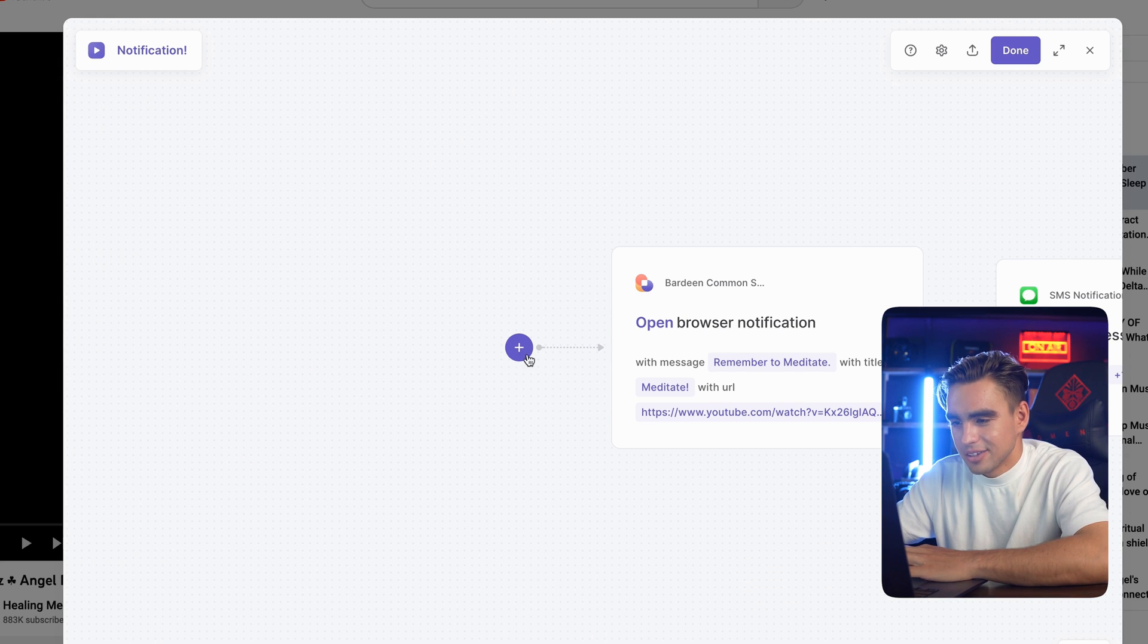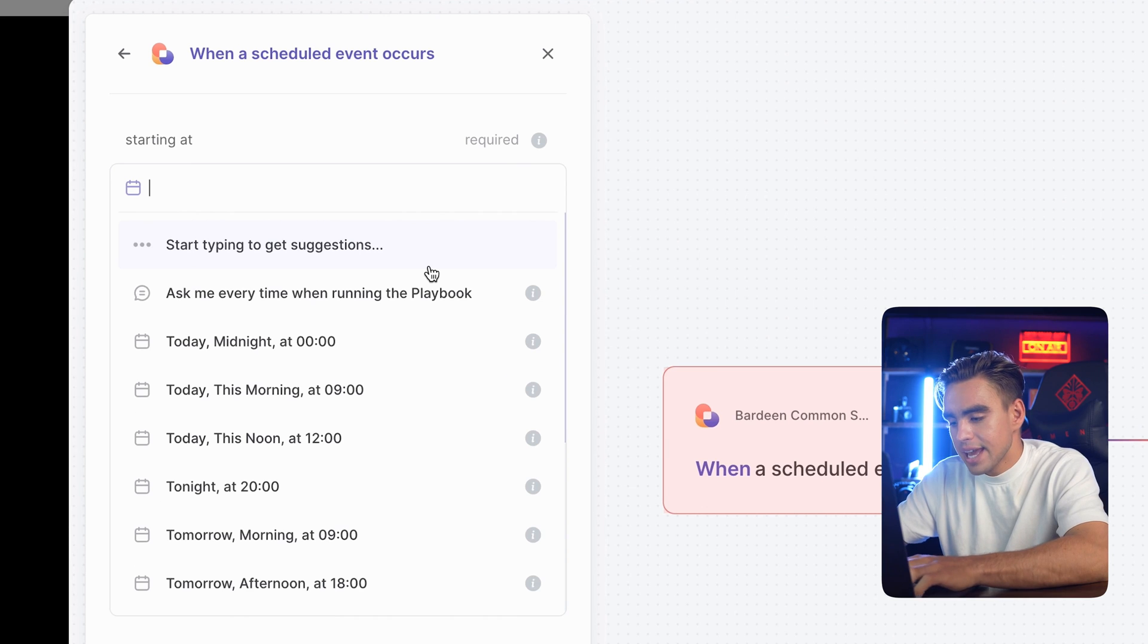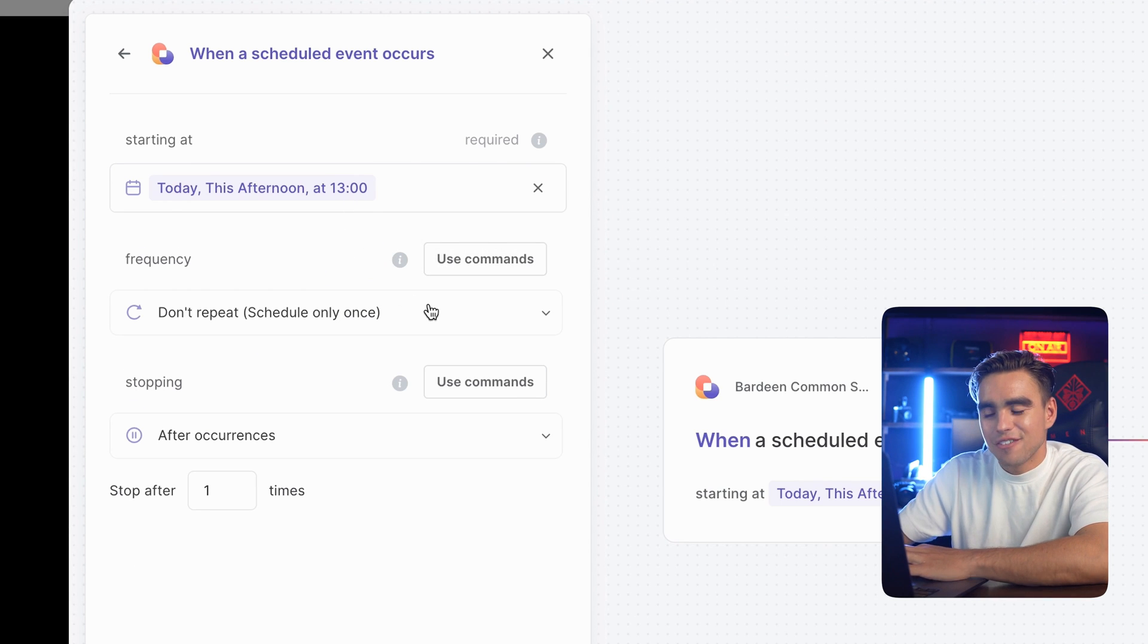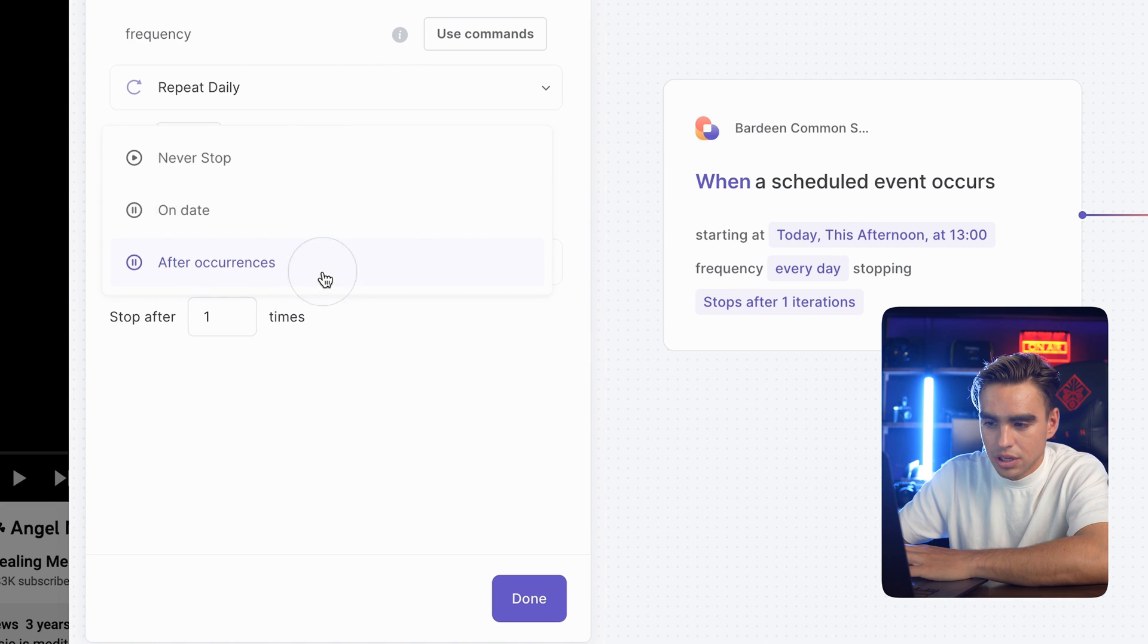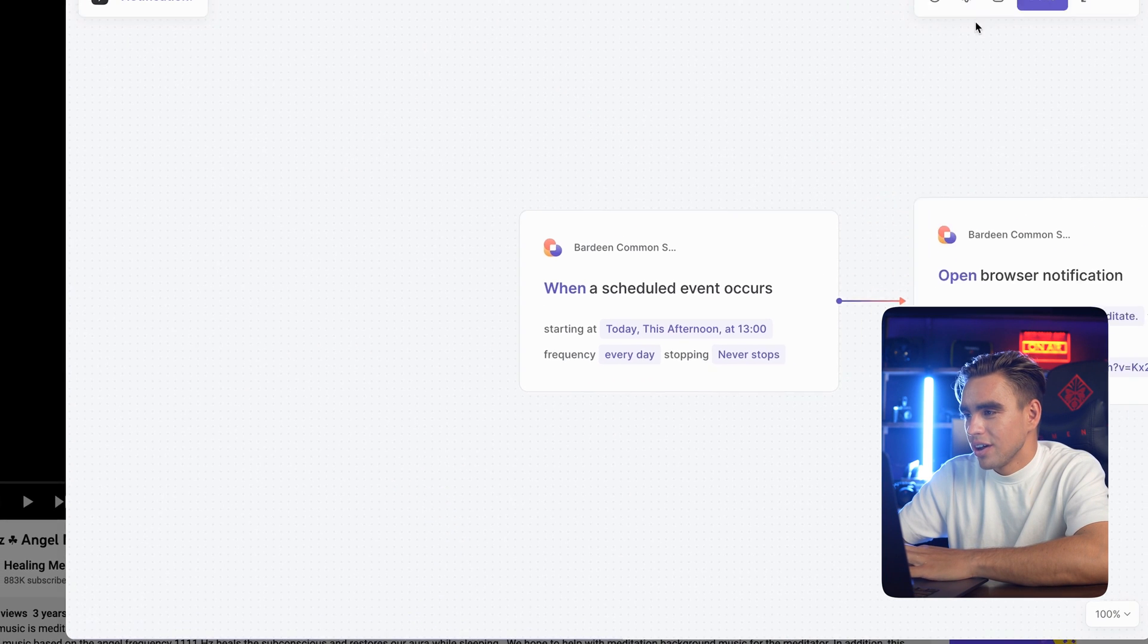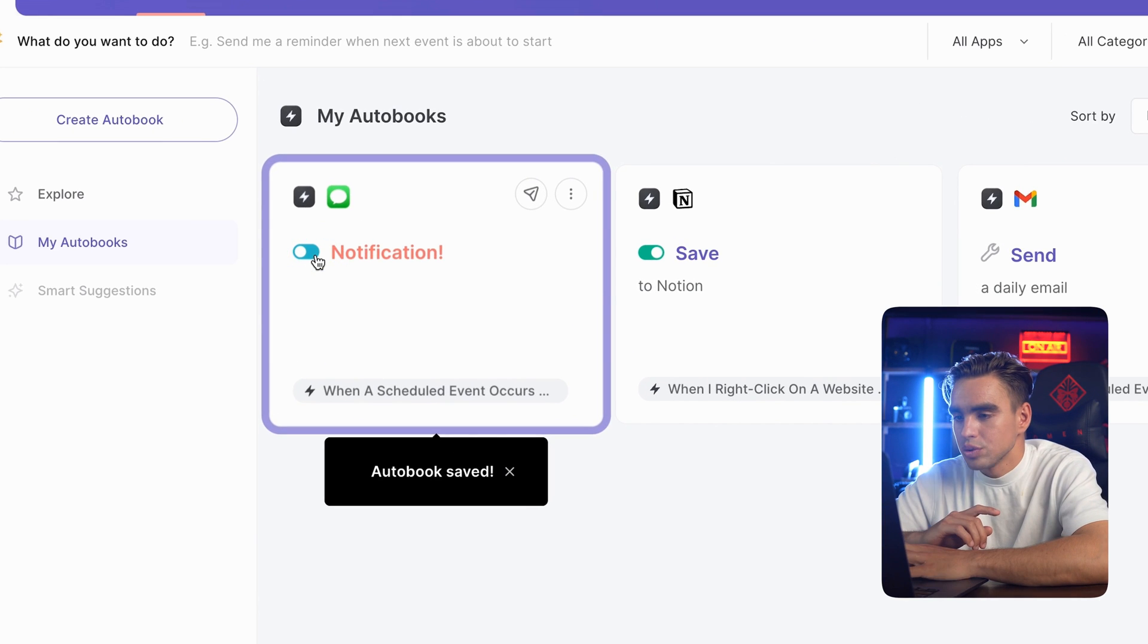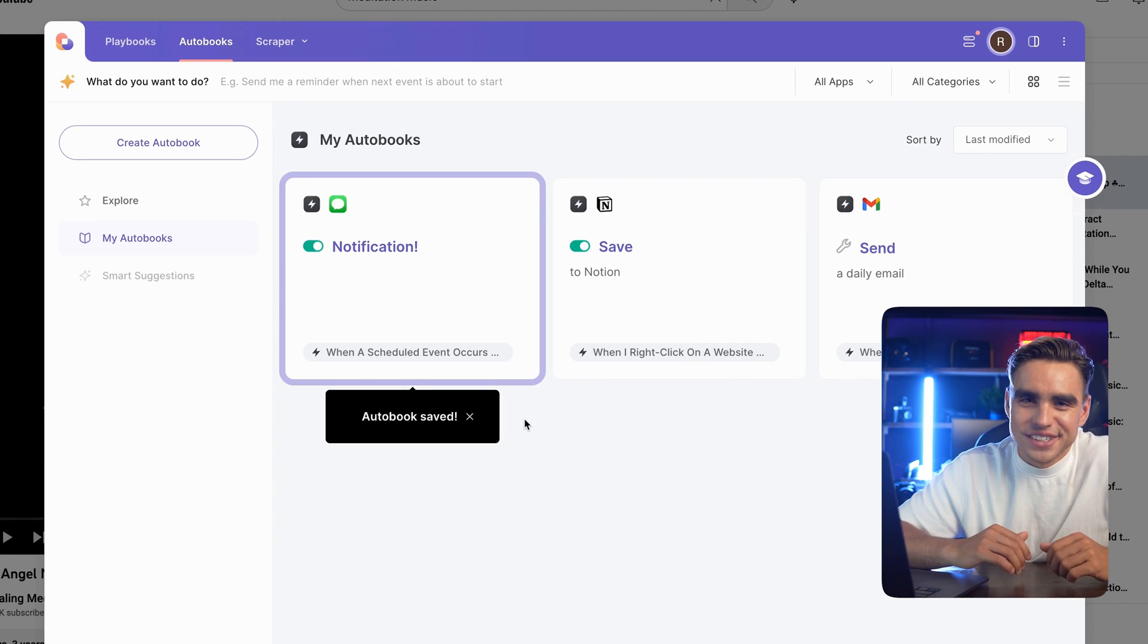Let's make it run automatically. I'm going to add a trigger. It's going to be a schedule trigger. And we're going to run this every day at 1 p.m. This is when I need to meditate the most. The frequency is going to be every day. By default, it's going to run out after one occurrence. I can specify how many times I want to meditate. I actually want to meditate infinitely. Never stop. Click on done, done again. And finally, when you create an autobook, you need to enable it. So make sure to toggle this on. And just like this, here's our refine process.